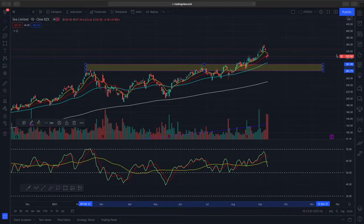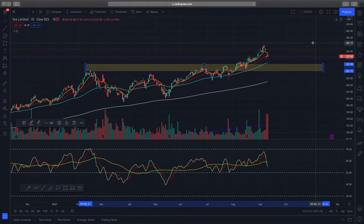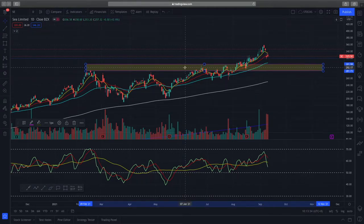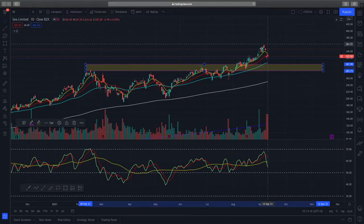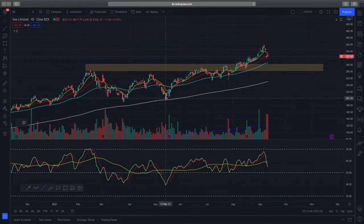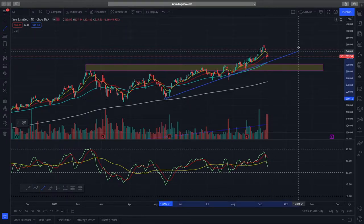Sea Limited is currently trading at about $325 and it almost reached a high of about $360. This stock has really been reaching all-time highs — based purely on price action alone, we can see higher highs and higher lows being formed.